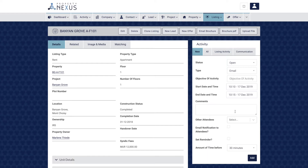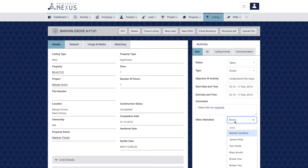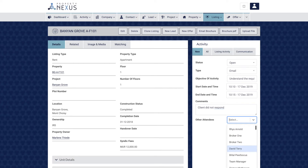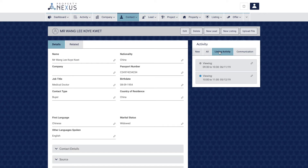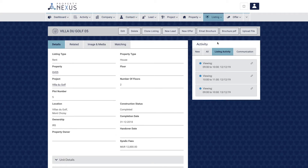Each activity must also have a start and end time. You can set an objective for each activity and add comments, like feedback after a phone call or meeting. You can also add other attendees, which will include those contacts or users in the activity, and then send them a calendar invite to their email addresses. Adding in all of your activities is a very useful way of tracking your to-do list, noting how many listings you have shown clients and how many times a listing has been shown.